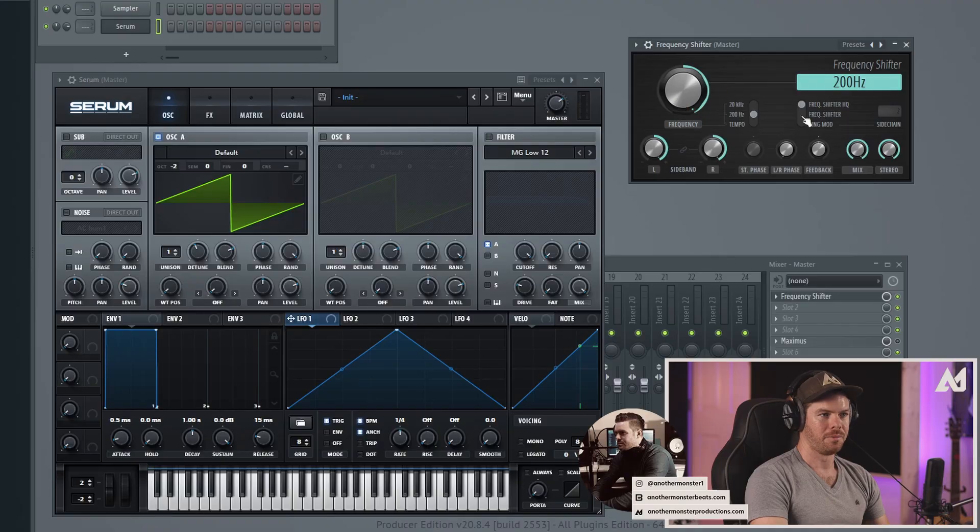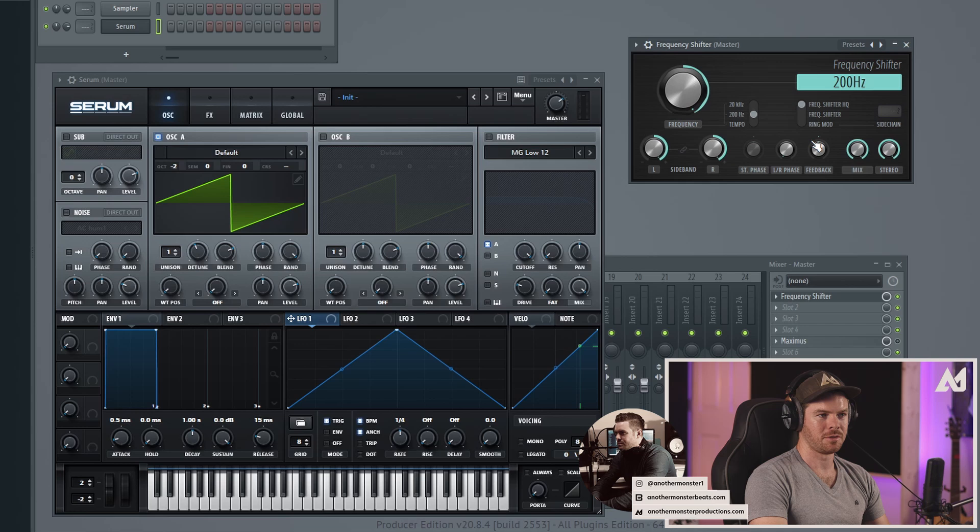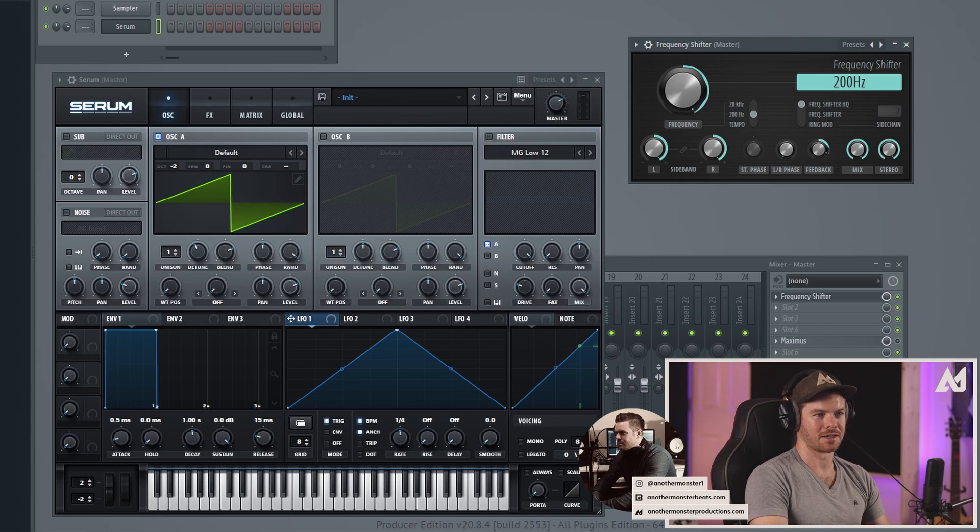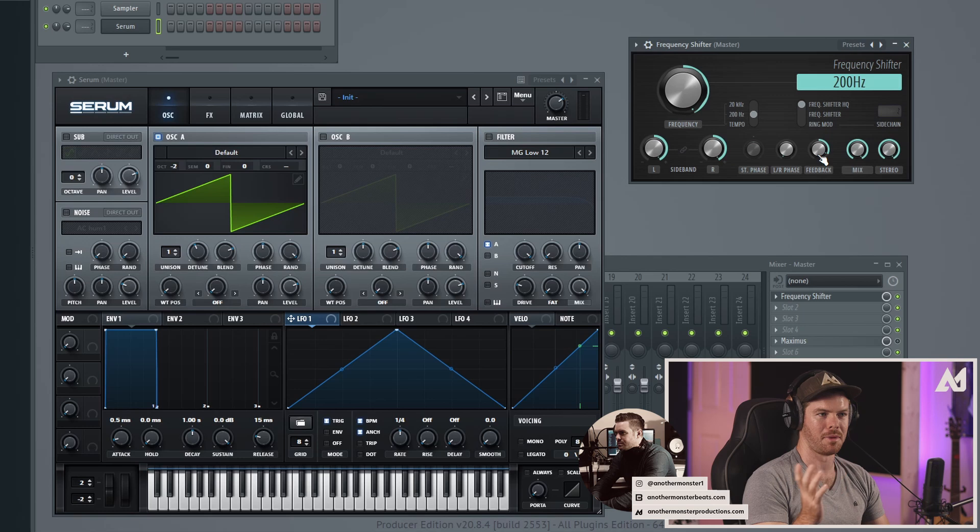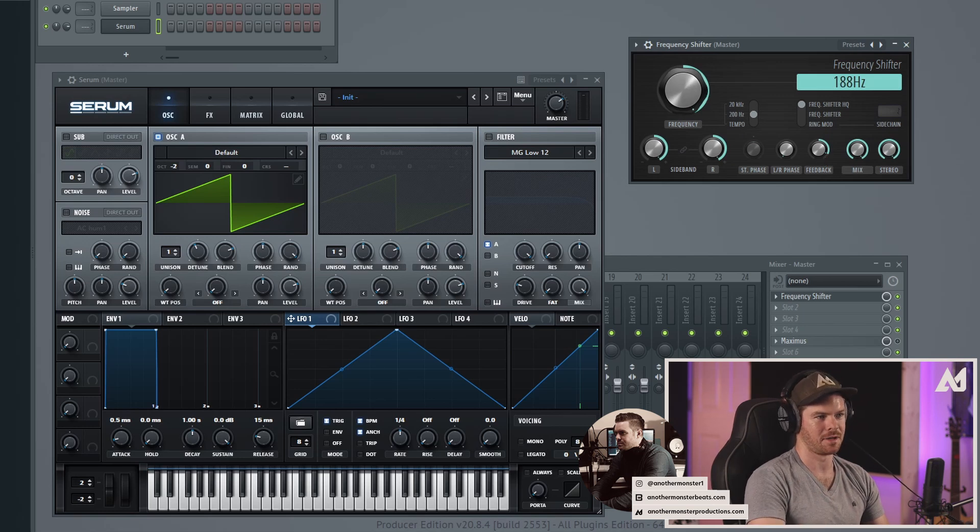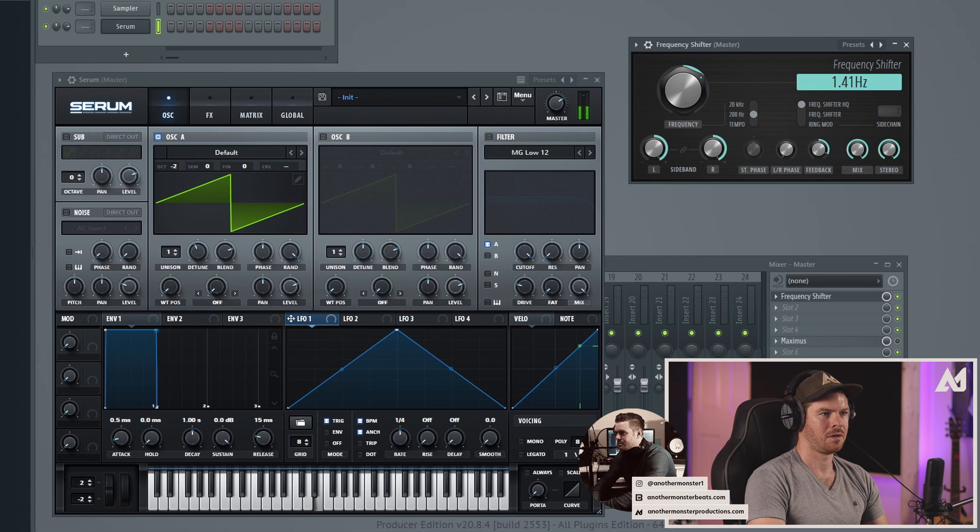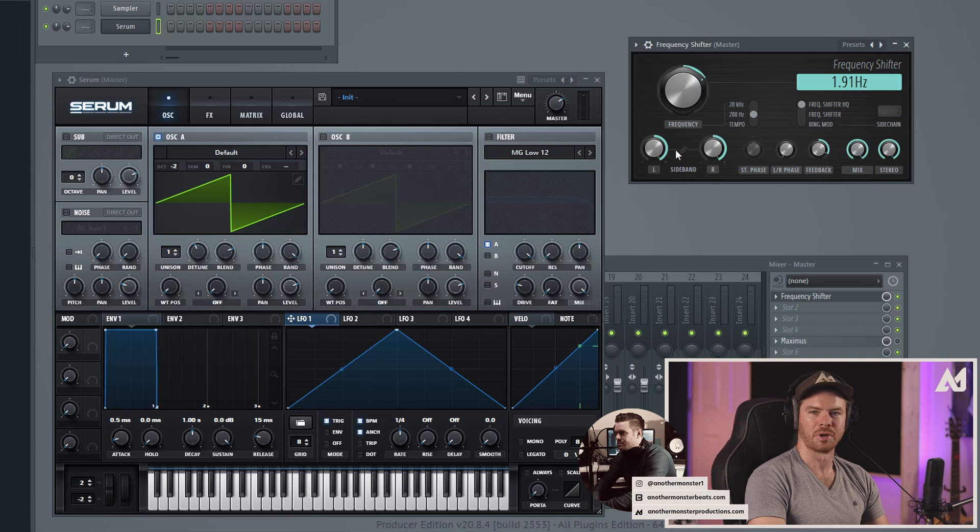So just by moving that knob you can probably already start to get a sense of how powerful this plugin can be in terms of potential sound design type stuff that you can do. Pretty cool. Now another thing we can do is mess with the feedback and start getting some actually crazy sort of modulated, dubstep sounds.